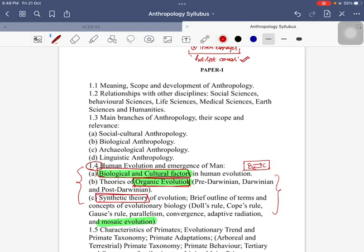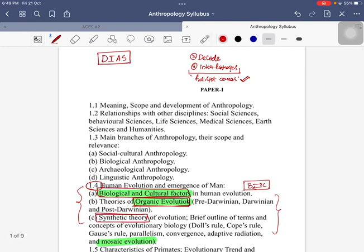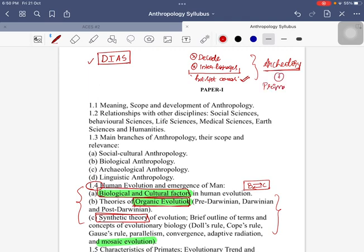Hello students, welcome back to this program of Dias. In today's session, as we had discussed about the physical anthropology and the aspects of interlinking in physical anthropology, we would discuss the aspects of archaeology and also include primatology, covering what is the corresponding interlinkage in the syllabus.